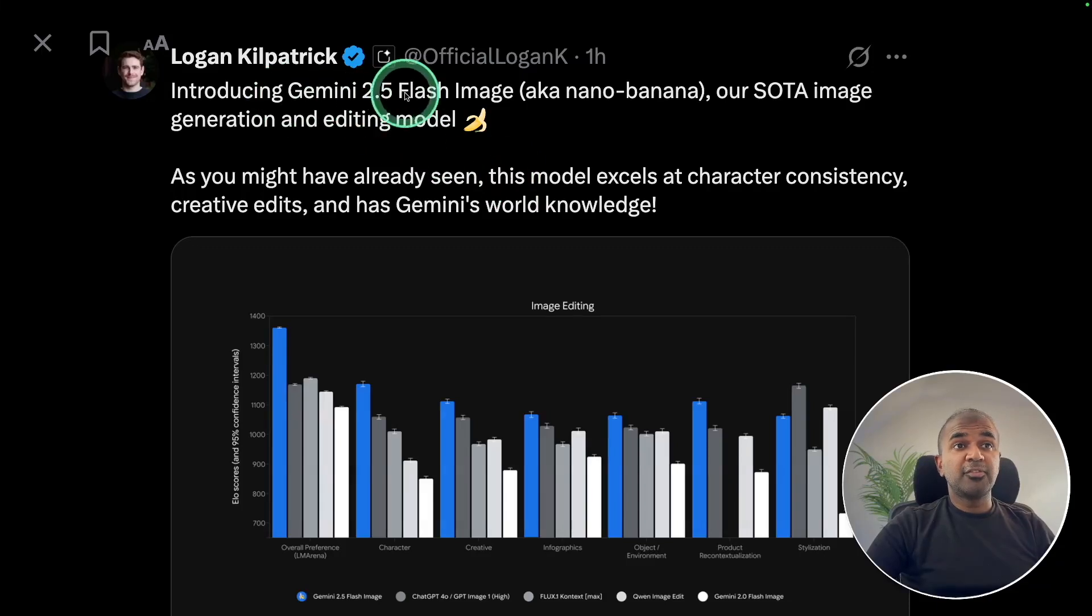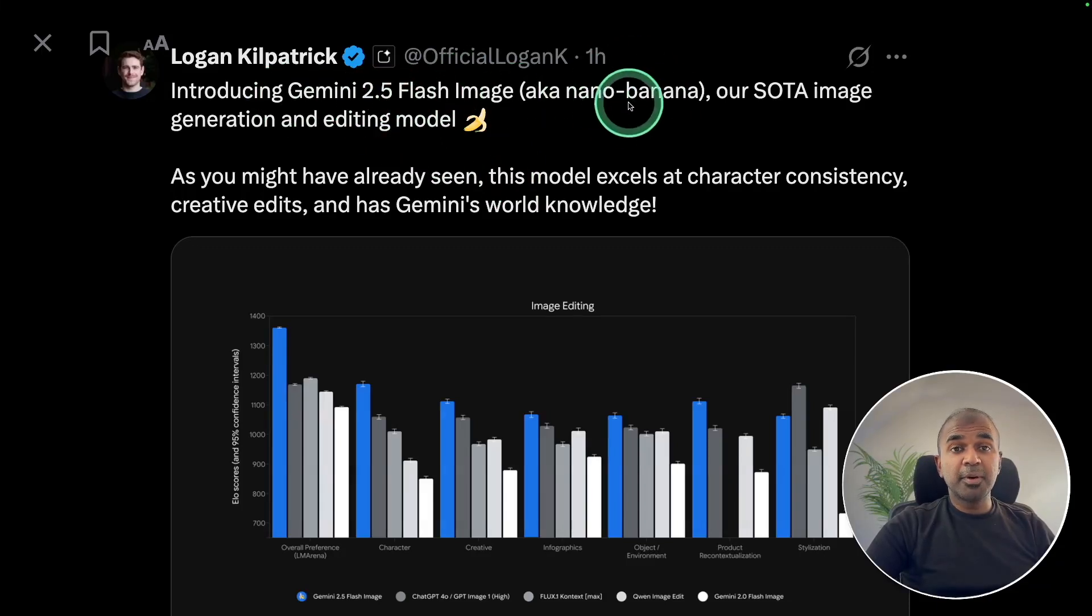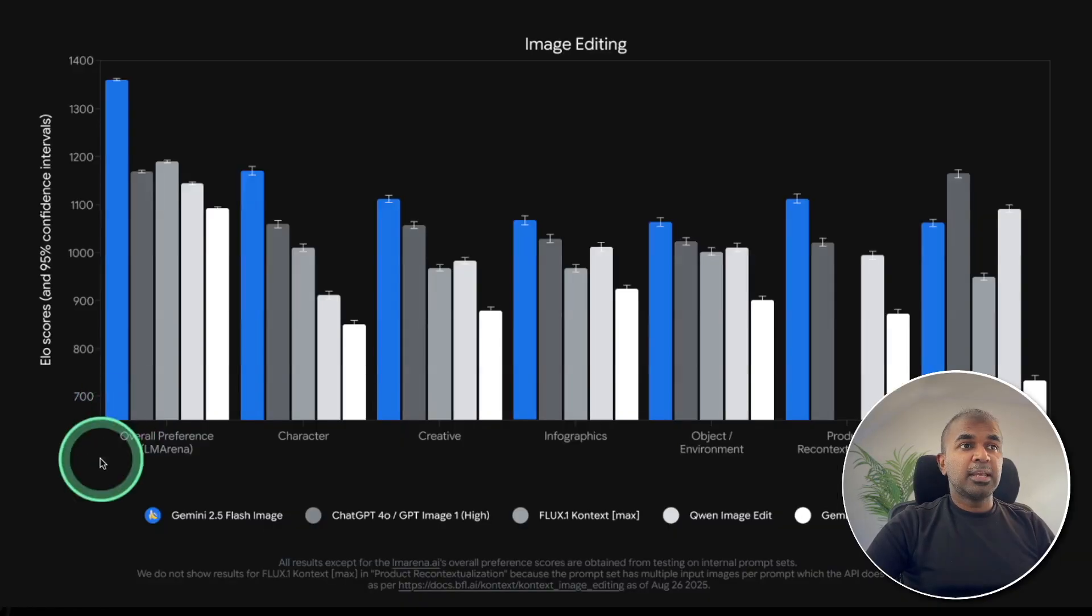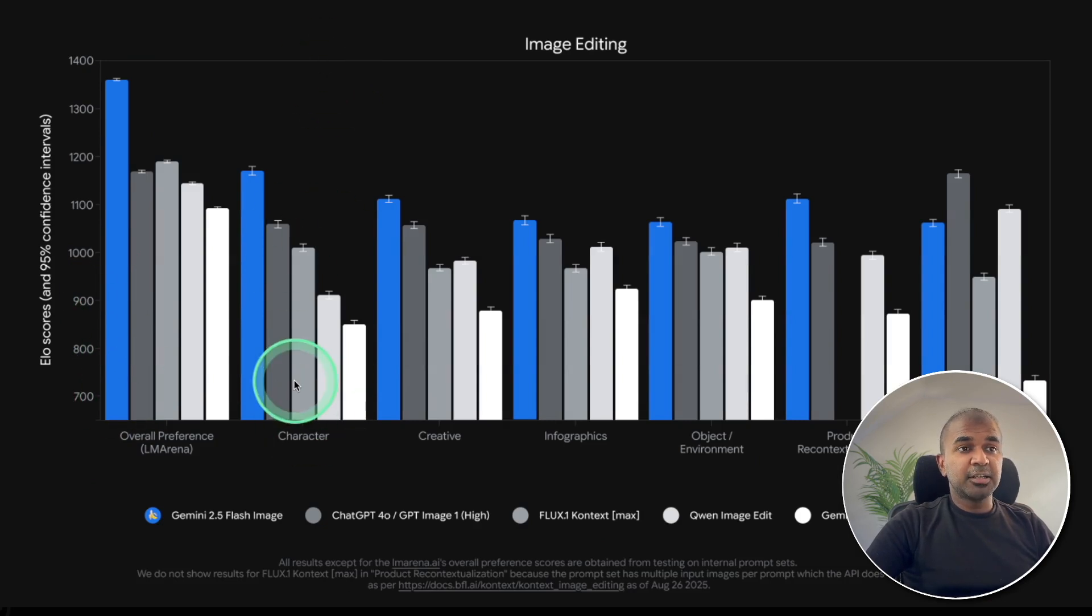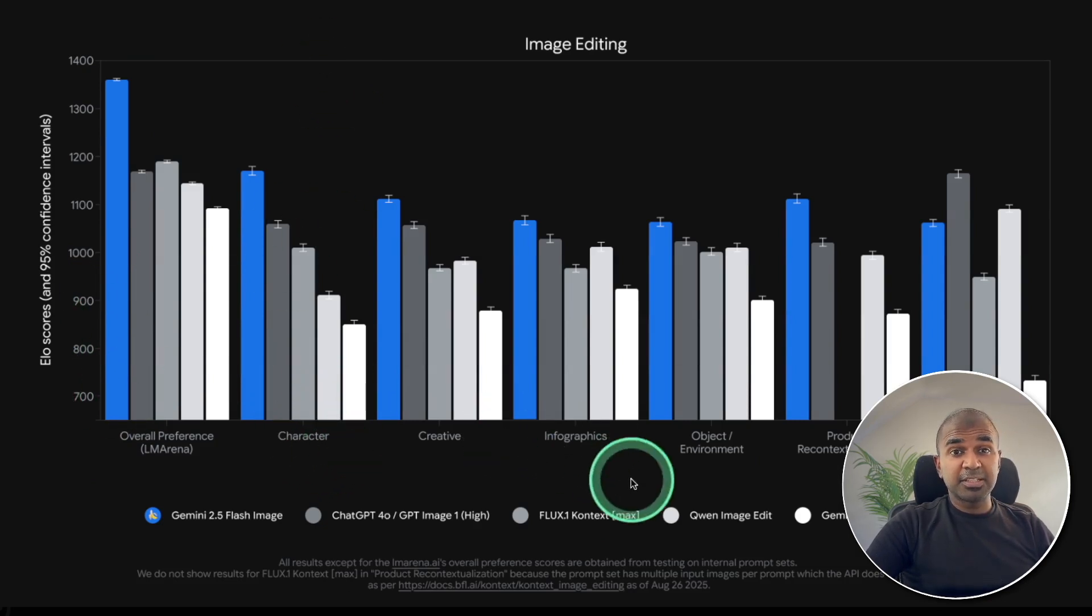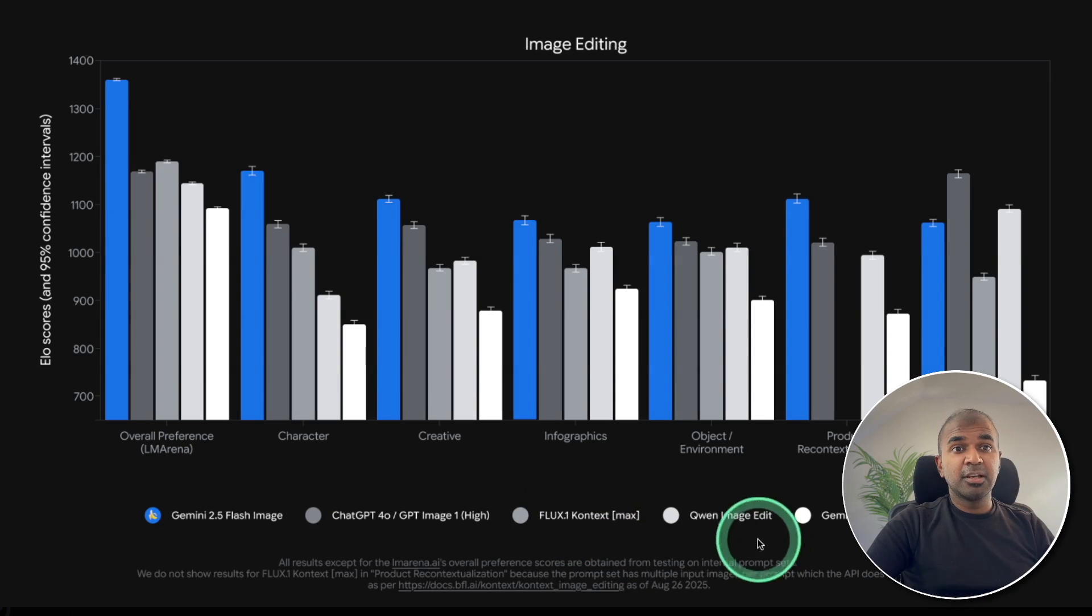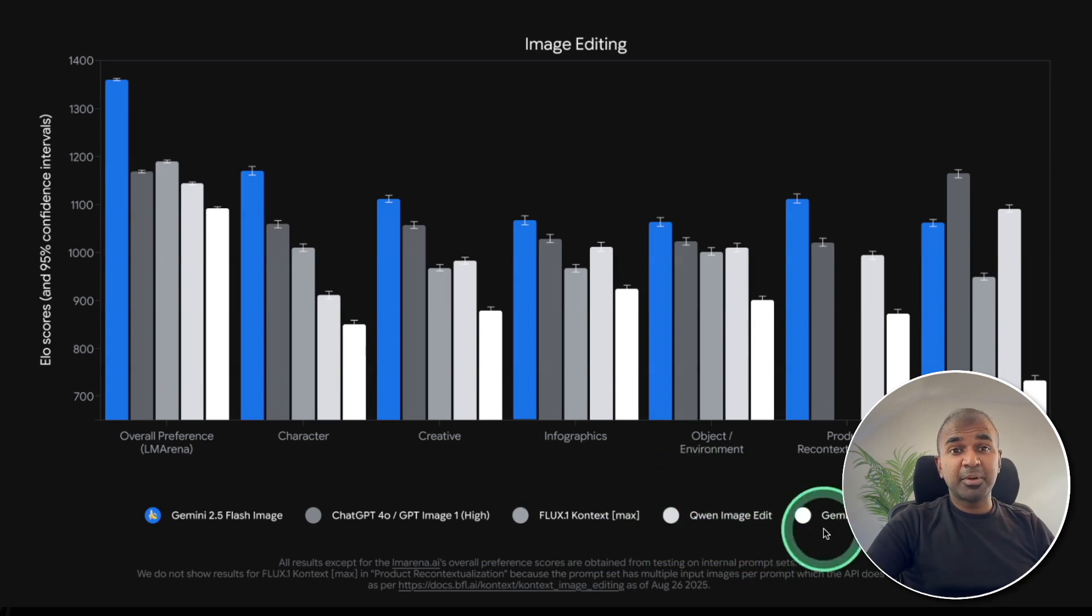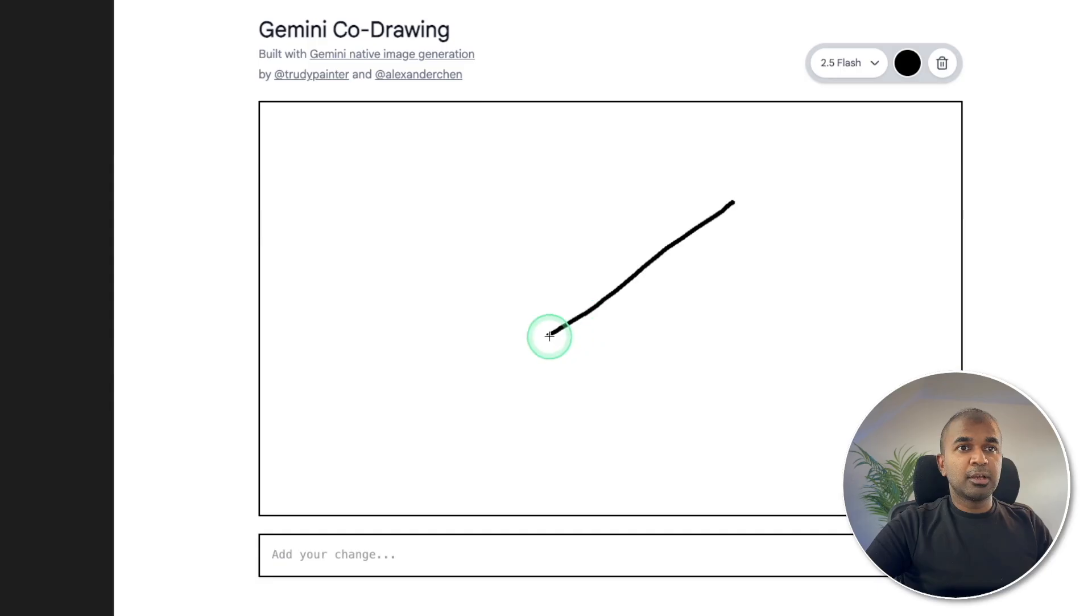Gemini 2.5 Flash Image Nano Banana is out. It's the best image editor compared to any other previous image editor such as Flux, Coin Image Edit, or even the previous Gemini.